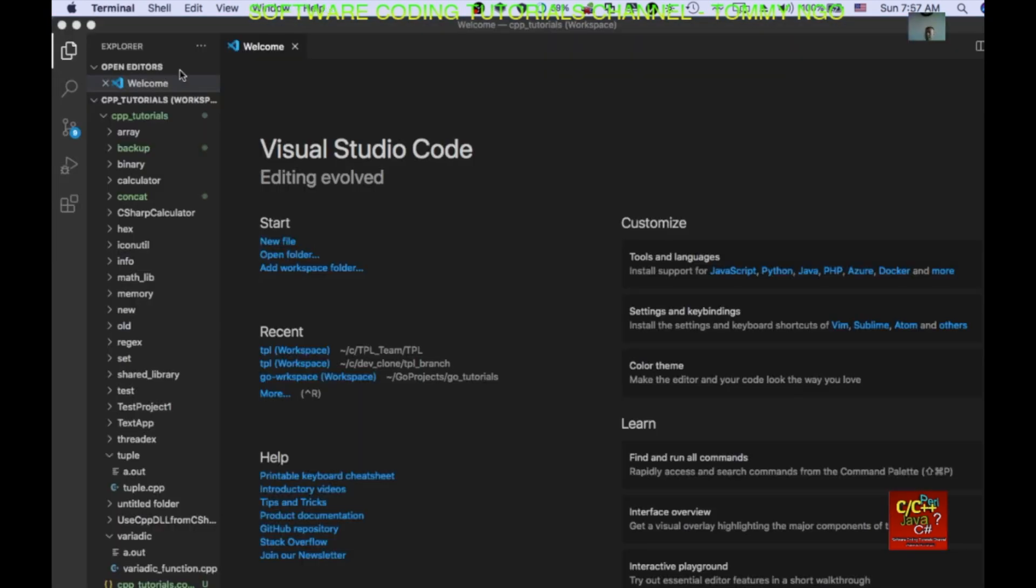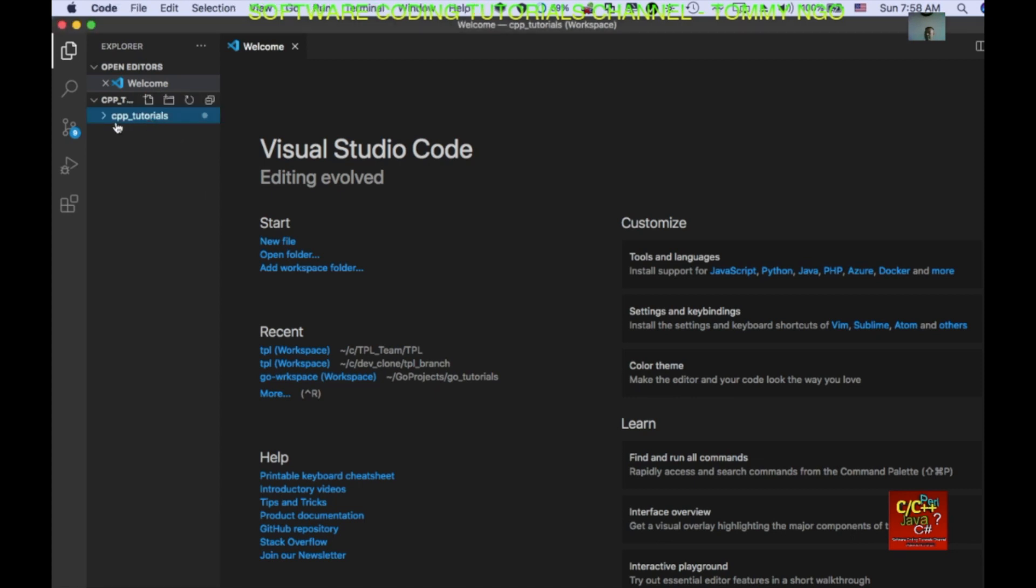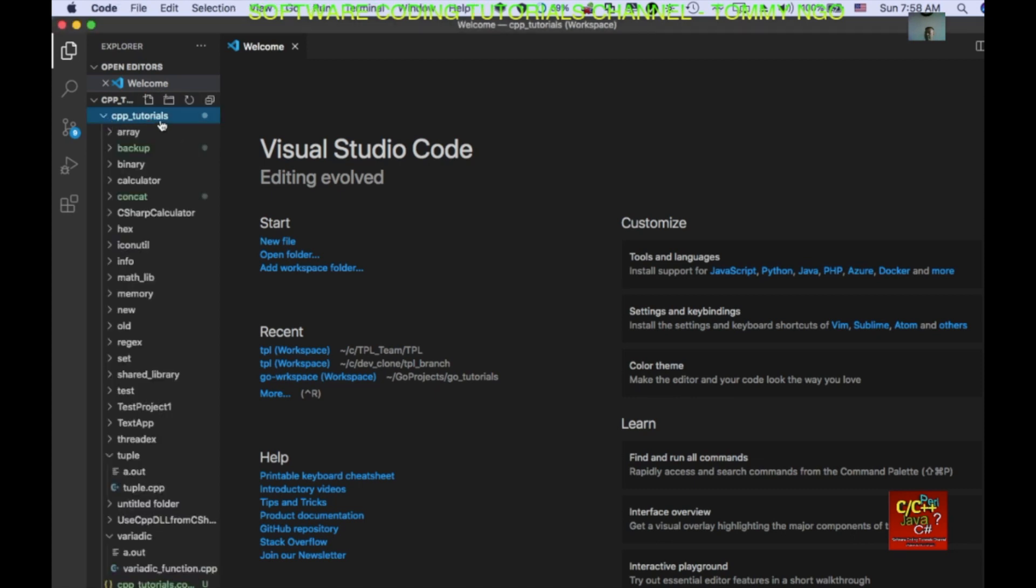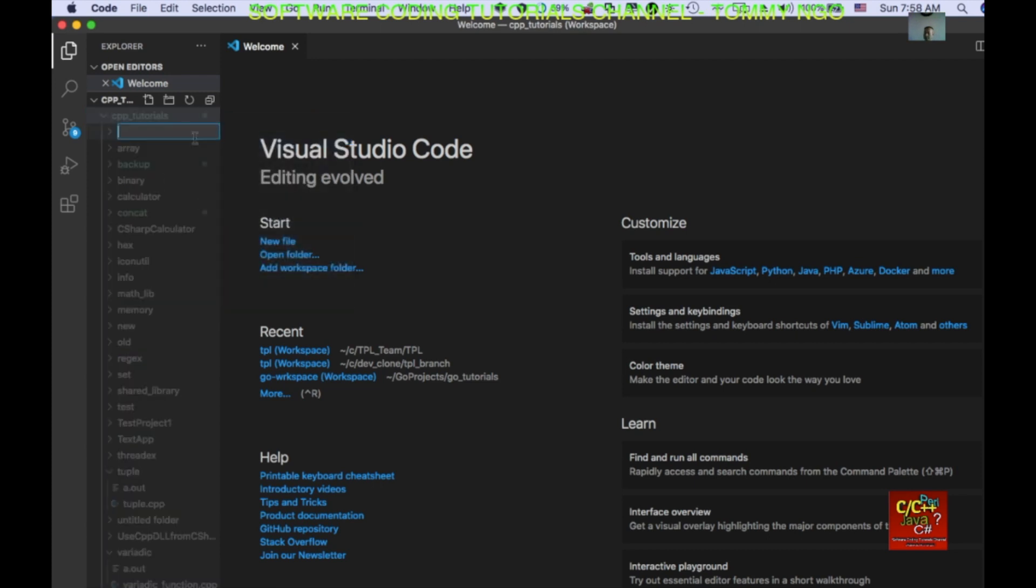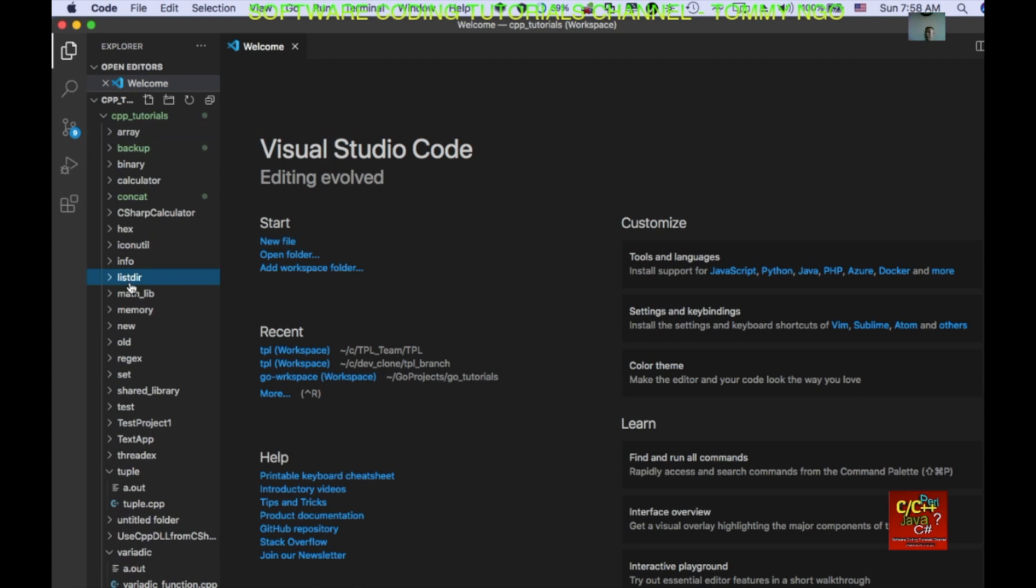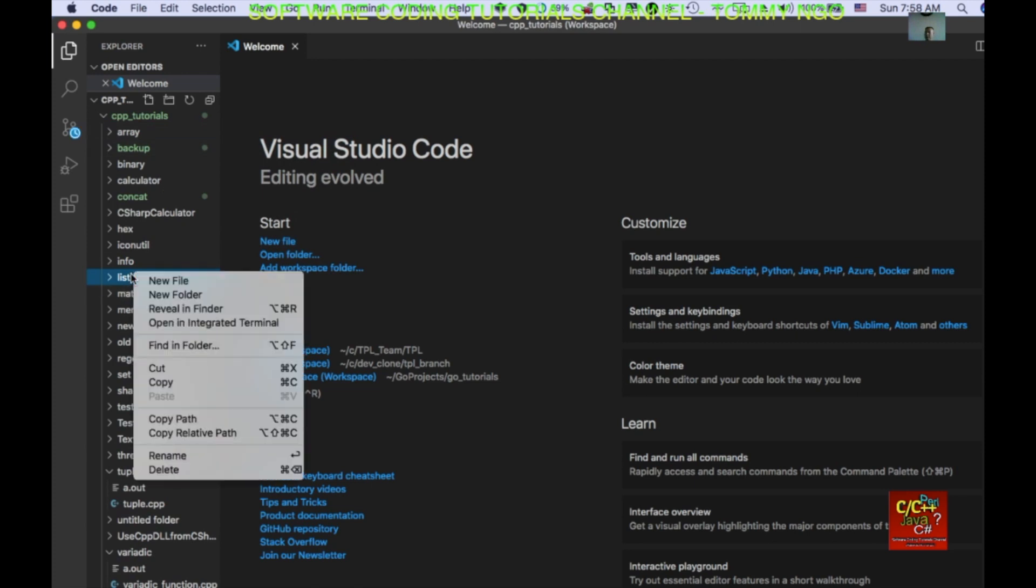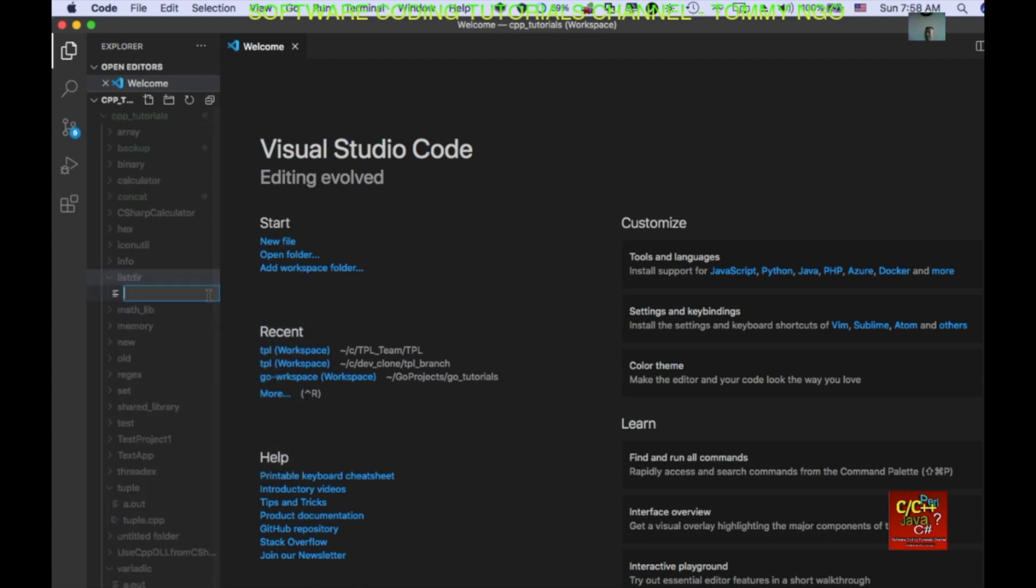Okay, so let's begin by opening Visual Studio Code and then create a new directory. I'm going to call this listdir and in listdir I'm going to go ahead and create a new file called listdir.cpp.